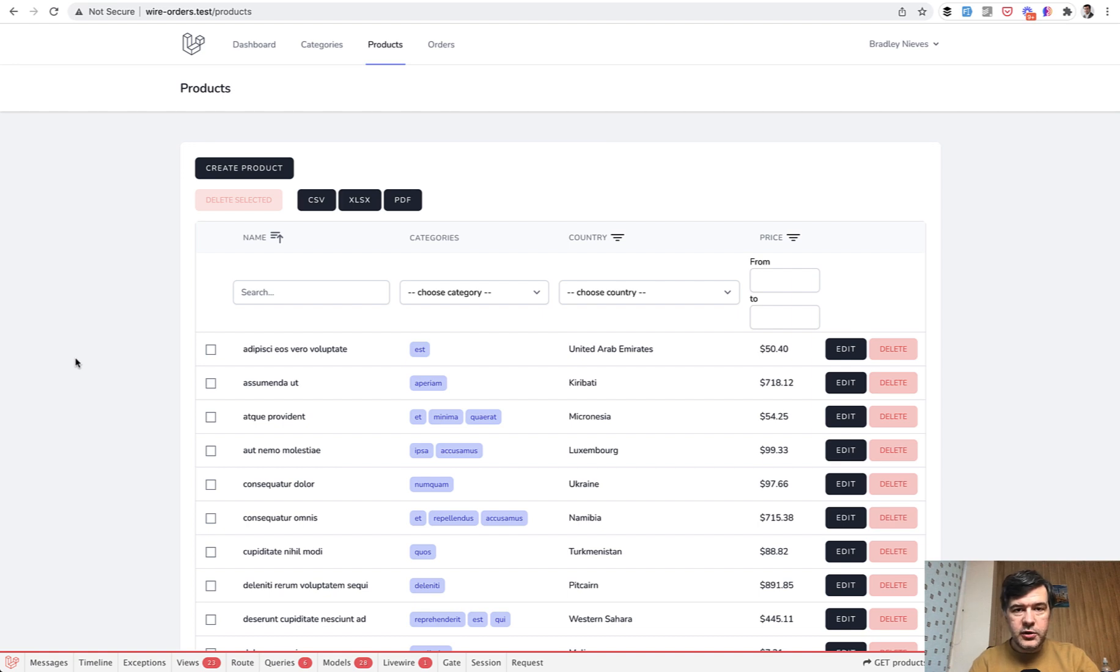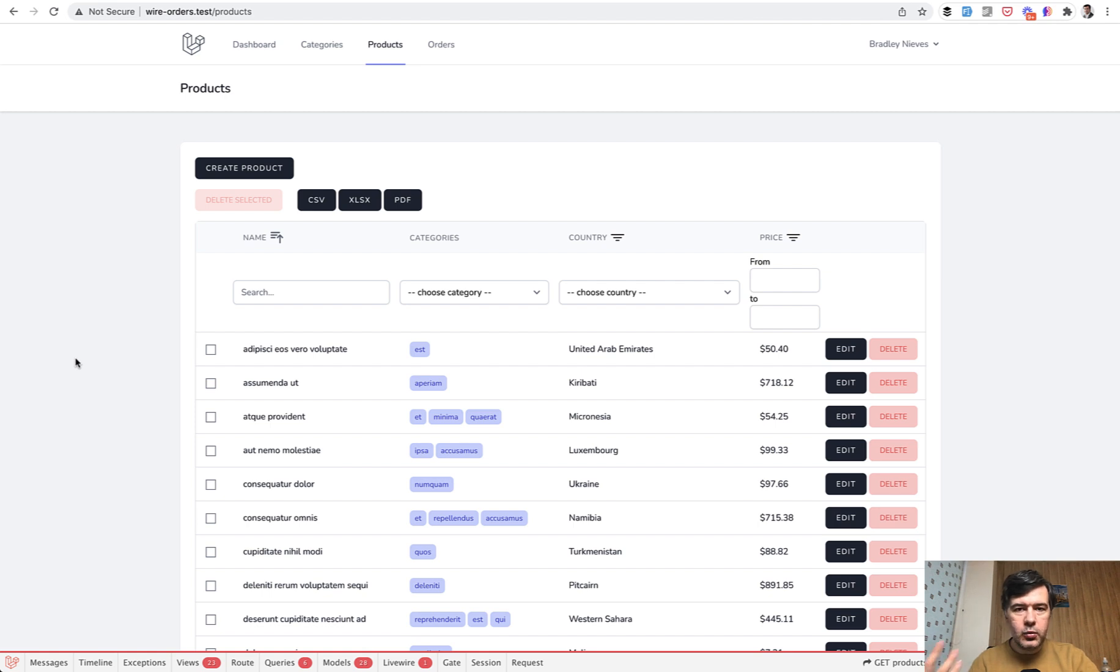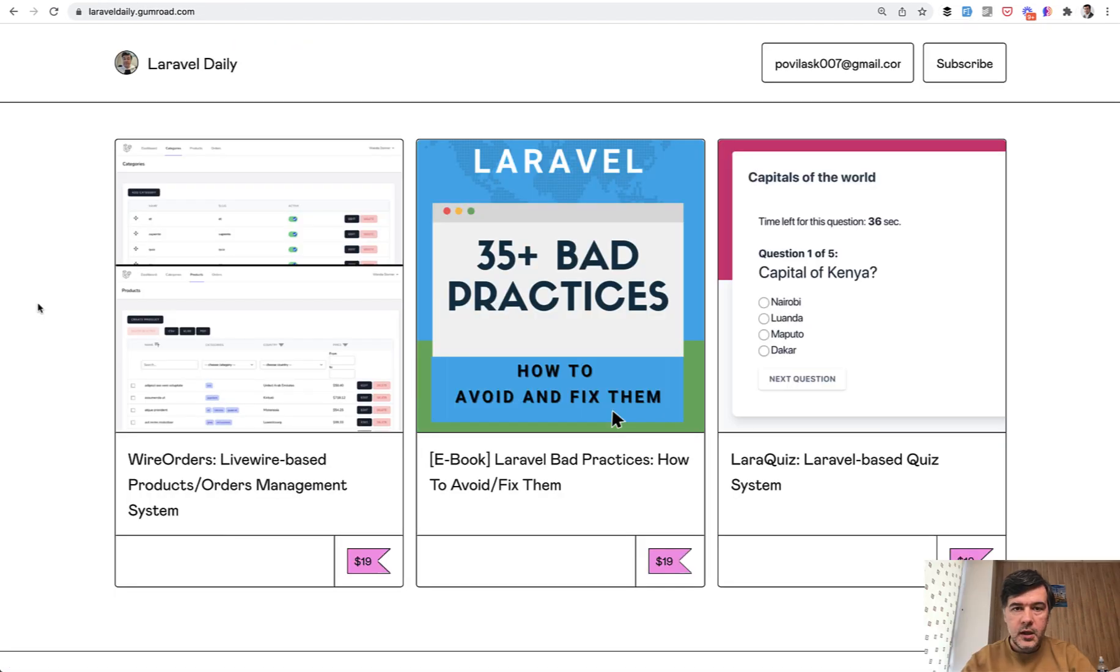Hello guys, today I want to present Wire Orders, a system, the code repository where I try to implement as many Livewire features that I know in the most practical way possible.